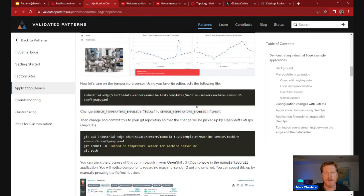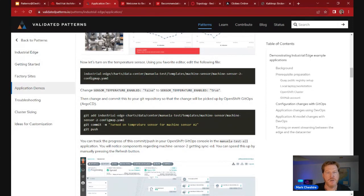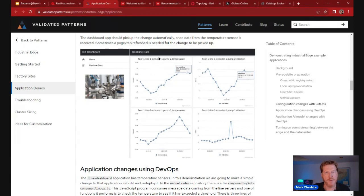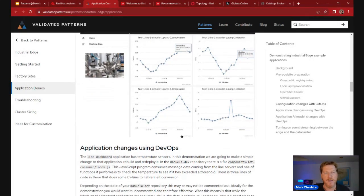The heart of this validated pattern is showing how to automate deployment of configuration from the central data center to remote shop floor devices. Here we add a temperature sensor simply by making a change in the configuration file and triggering the GitOps process to automatically deploy it. The end result — without any manual code changes on the factory systems — is that it's deployed automatically: vibration sensors working as before, and now temperature sensors have been added. Being a validated pattern, you can deploy this directly in a production environment.